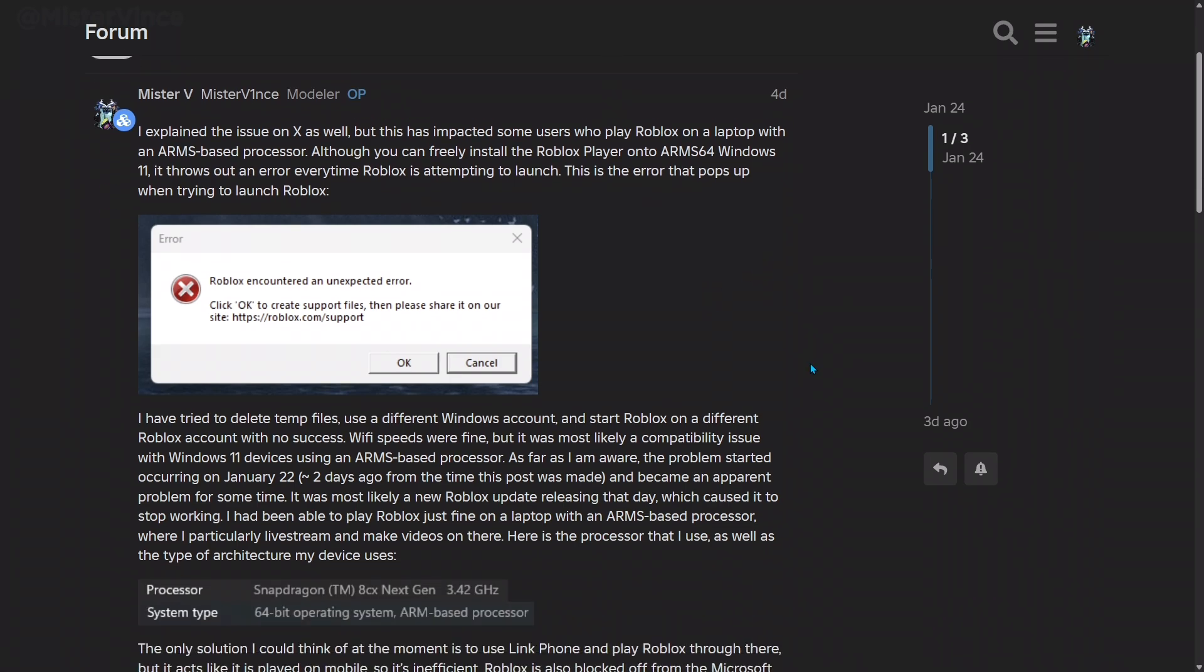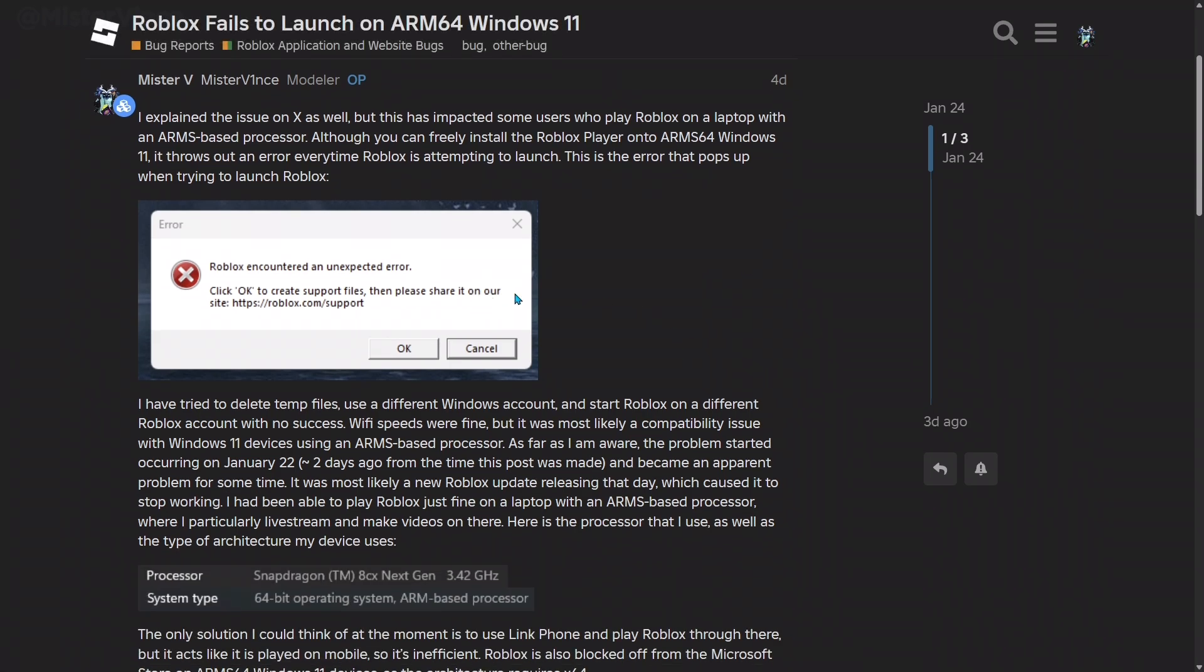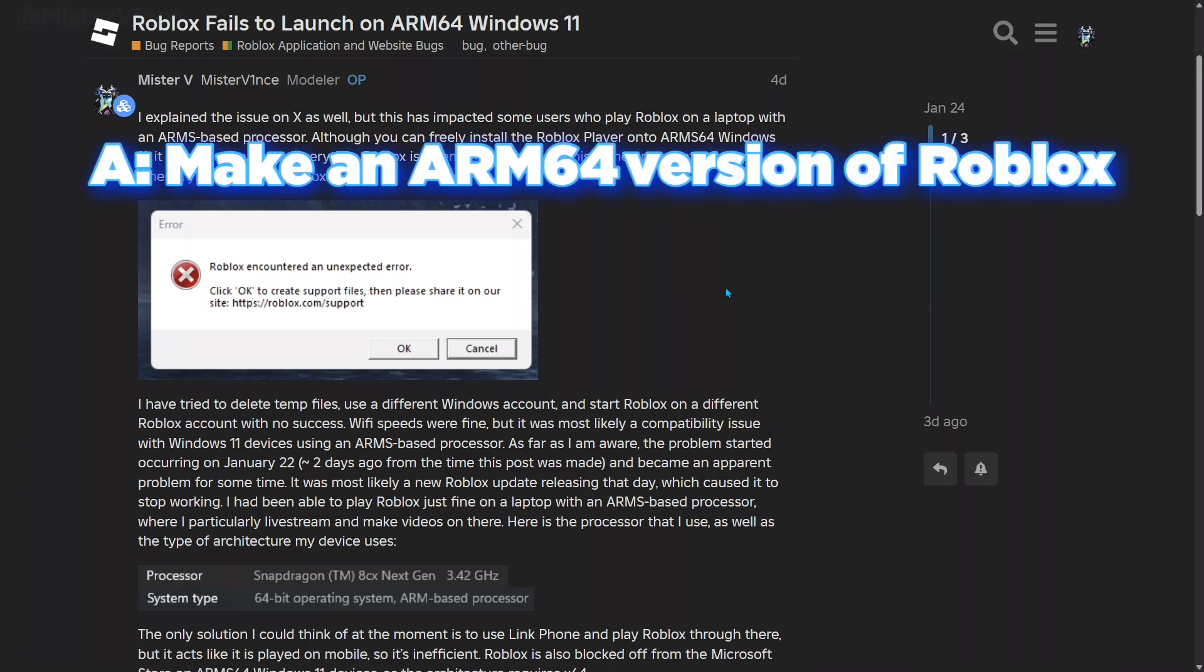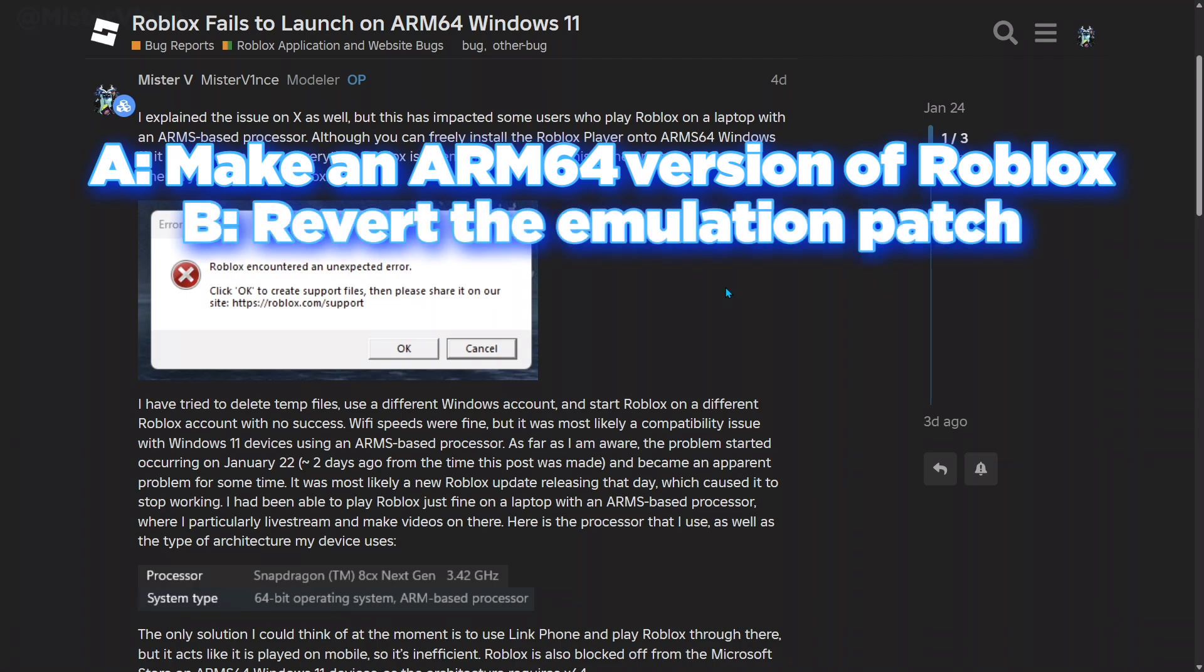This error most likely occurred because of a Roblox update that caused emulation to stop working. This is a problem because on Roblox's end, they should be able to make a native version of Roblox for those playing on an ARM-based processor, or just revert the update.